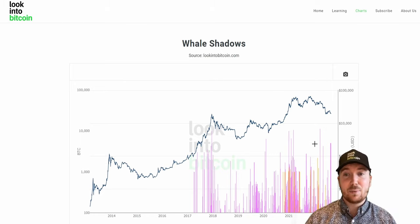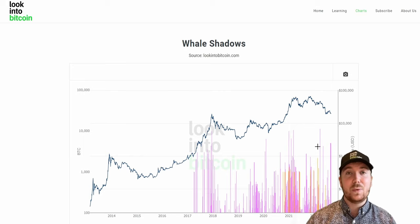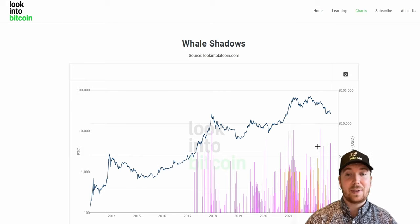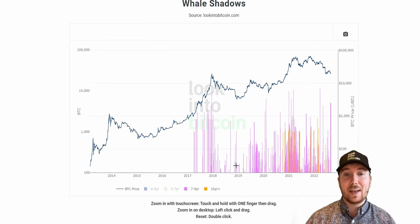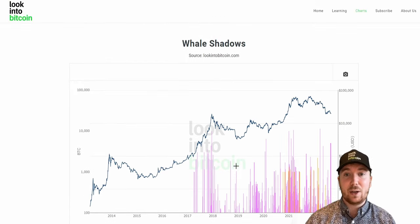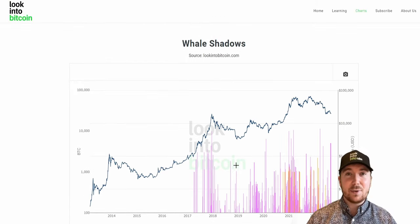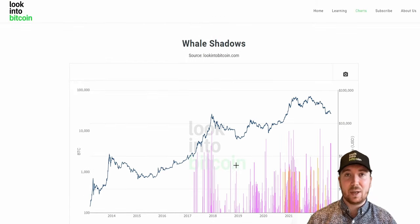What this is really showing us is when people who haven't moved Bitcoin for a very long period of time — in this case seven plus years — are moving at least 100 Bitcoin on the network. And this is usually indicative of a big upcoming move to the downside.